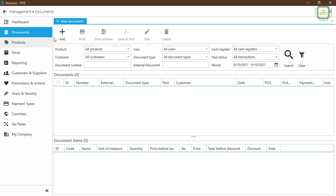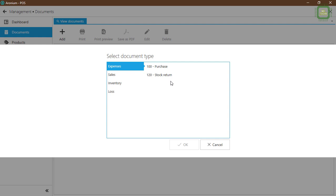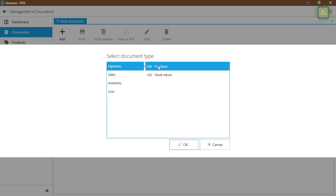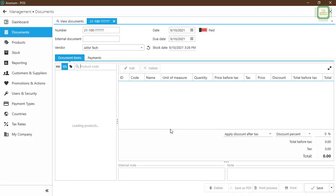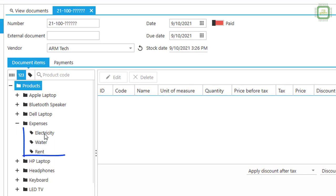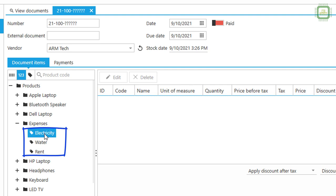Now I'm going to click on Documents. Here I'm going to click on the Add button to add a document. Under Expenses we have Purchase and Stock Return — I'm going to click on Purchase. Now we have the purchase document. You can see the Expenses items here — electricity, water, and rent. Now I'm going to purchase all these services.